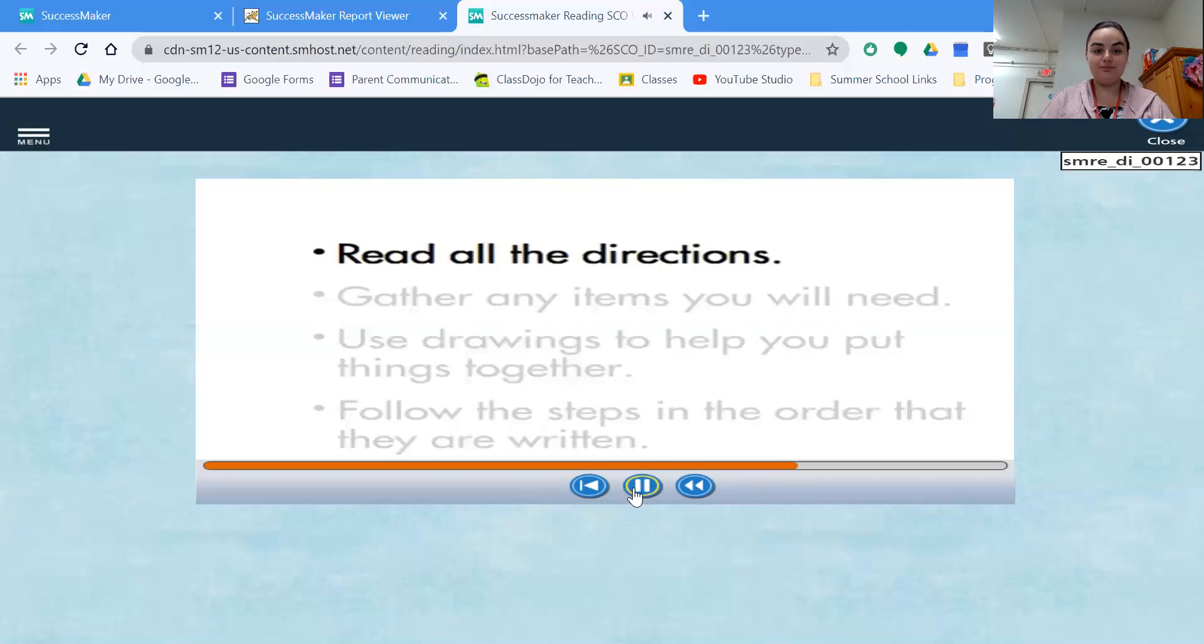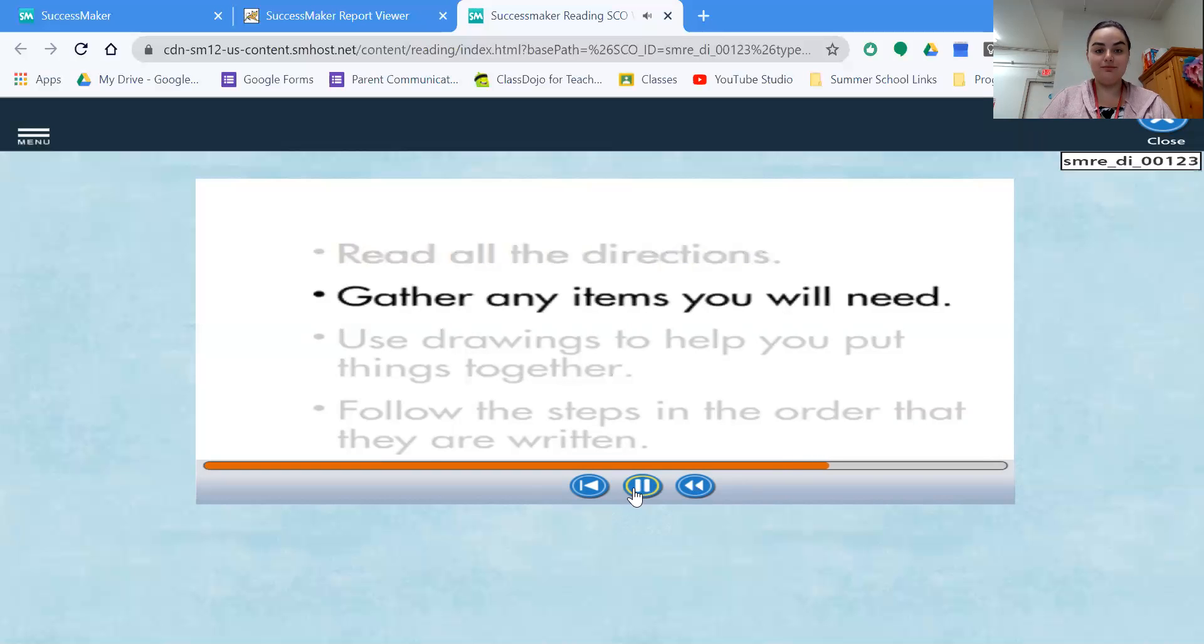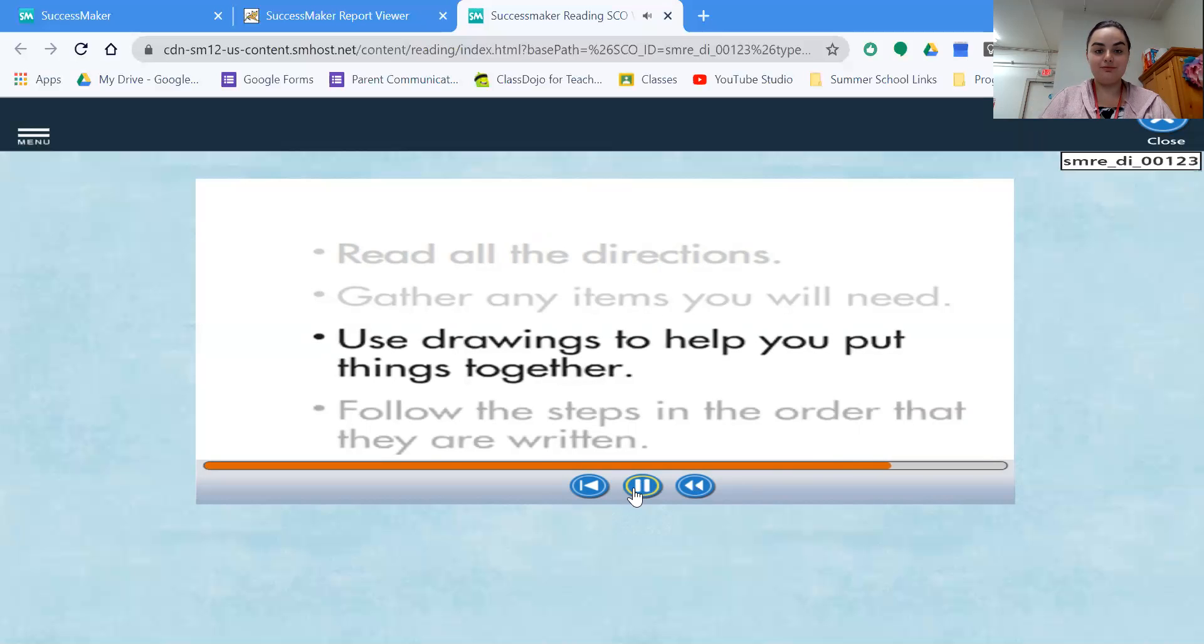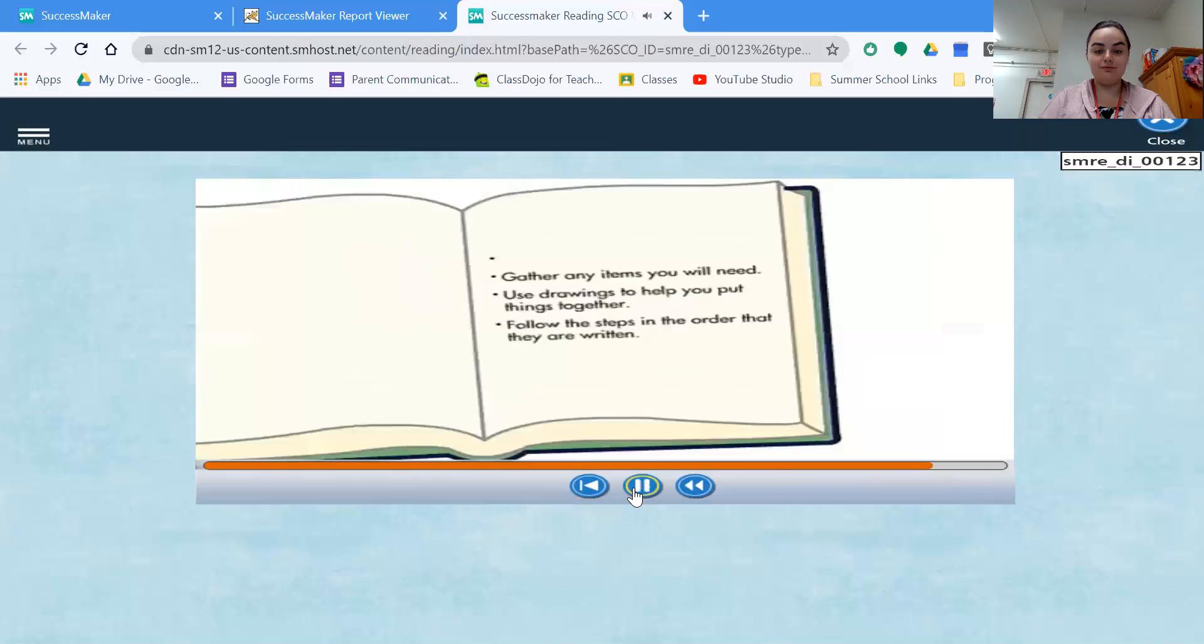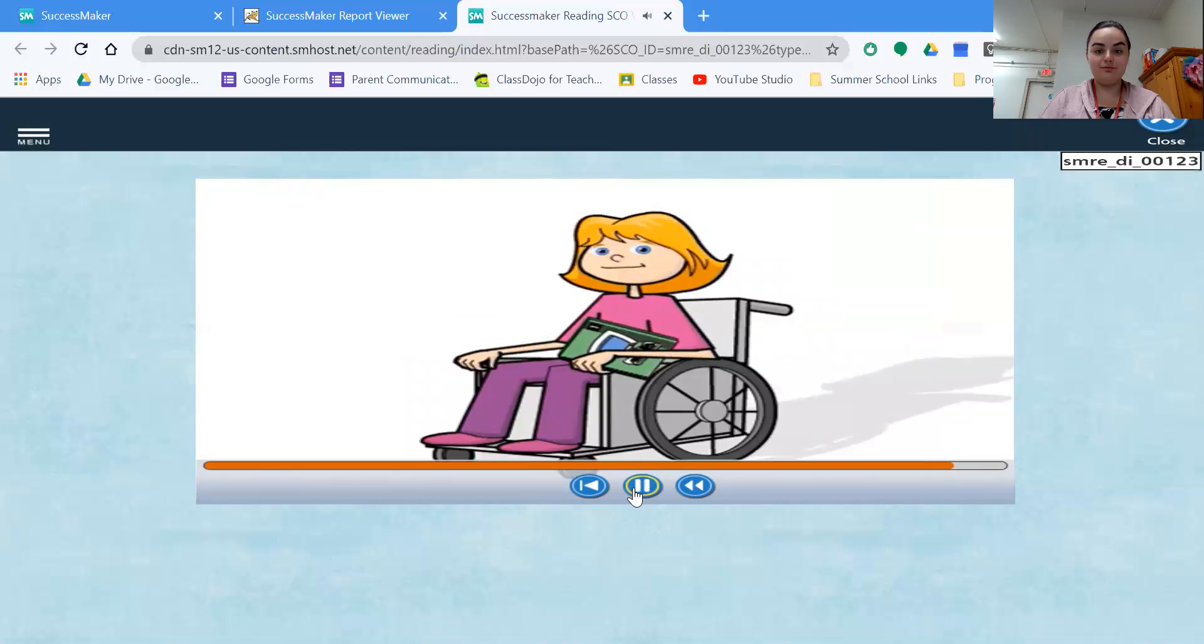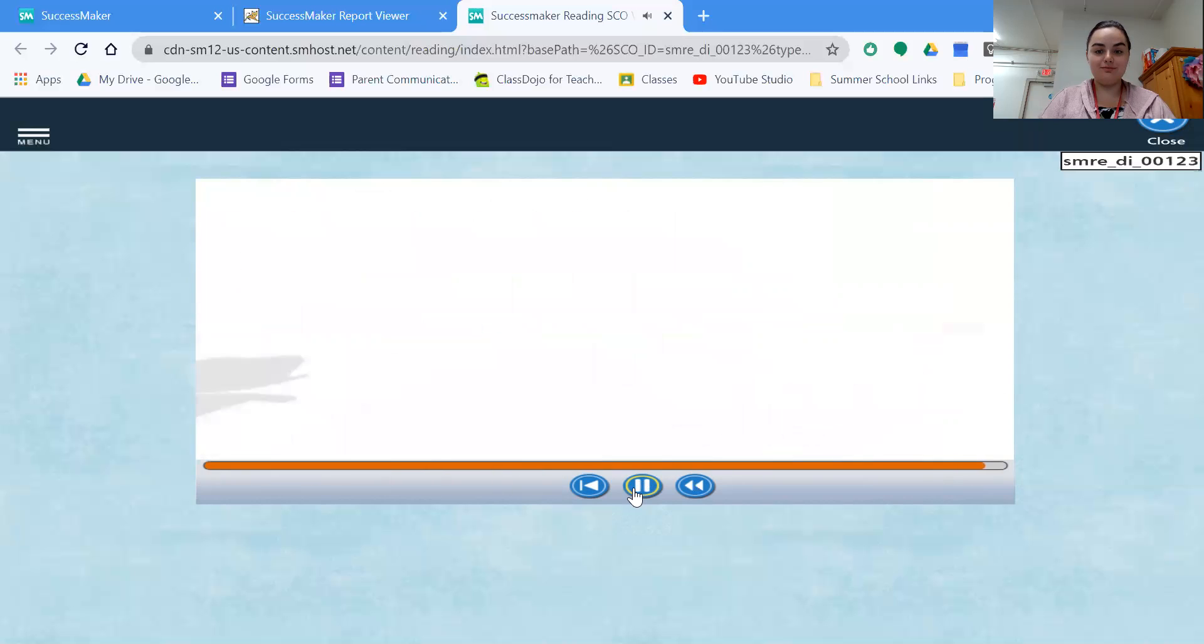Read all the directions. Gather any items you will need. Use drawings to help you put things together. Follow the steps in the order that they are written. Julia can lead, but she can also follow directions, that is.